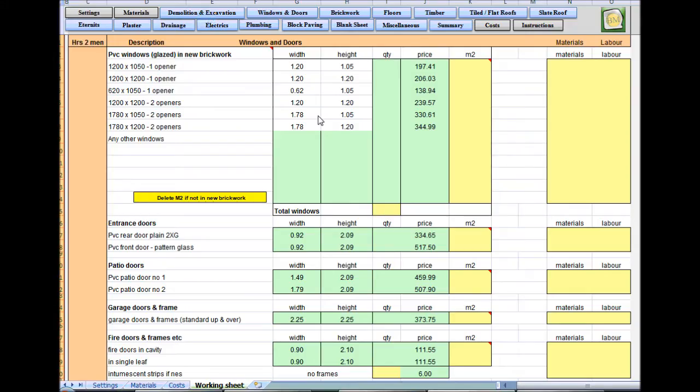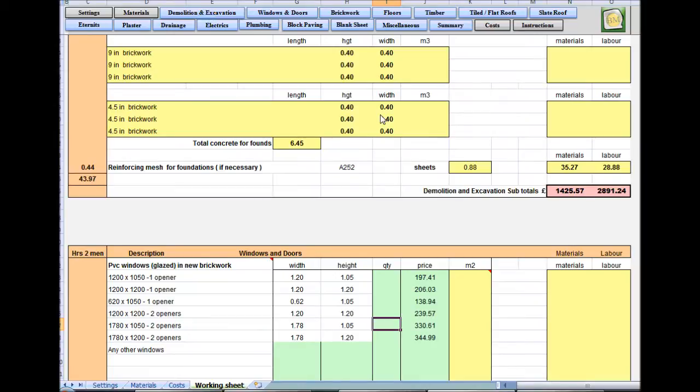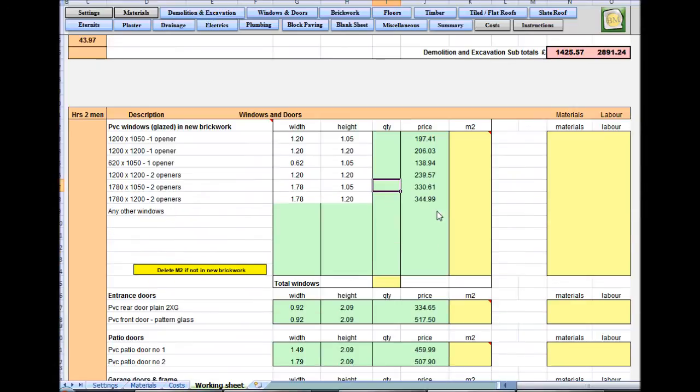Hello and welcome to BuildersMate estimating software tutorial video 2. On this one we're going to work down the window and door sheet. We've already completed the demolition and excavation sheet and the values we've left in.